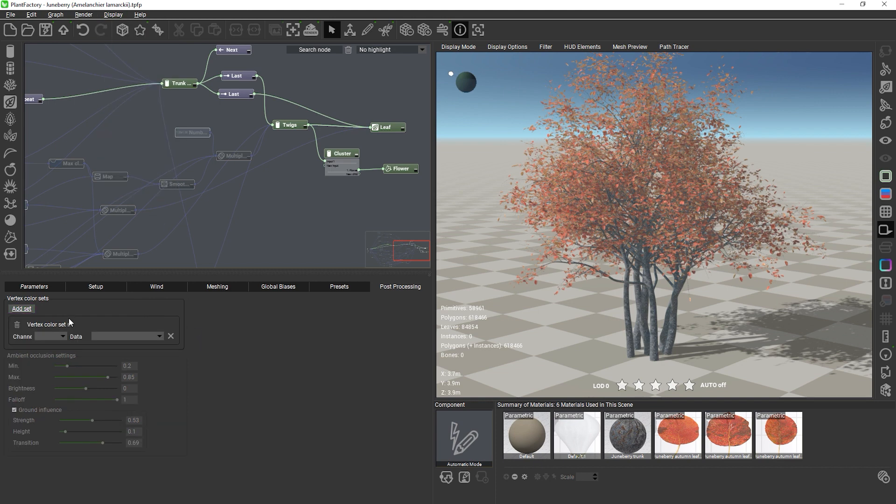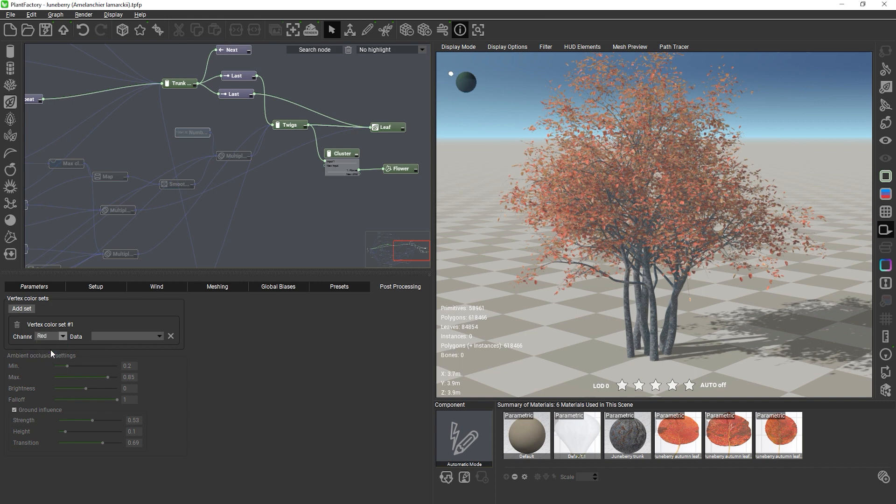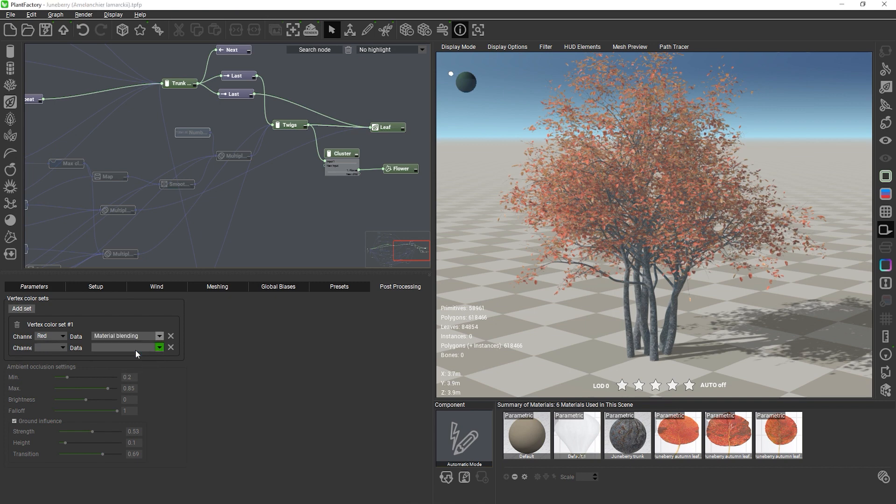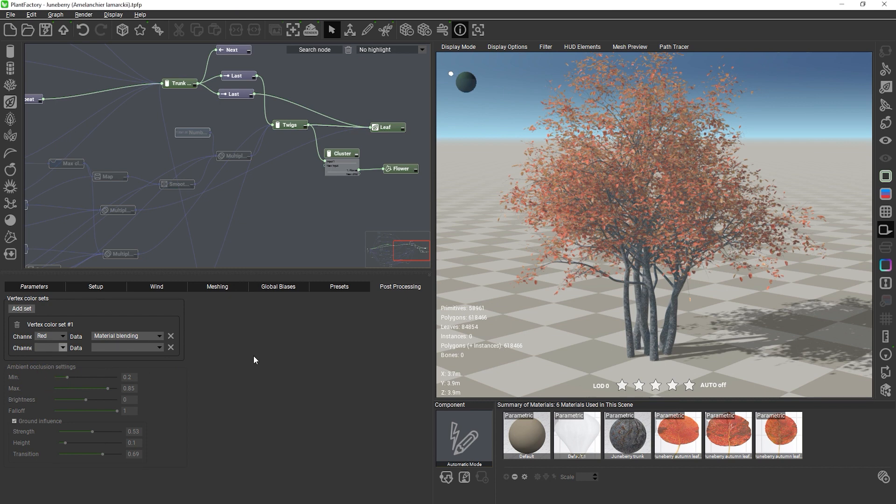First select the channel in which you want to store the information and then select which piece of information to store. As long as there are unused channels available in a set, you can store further data in the other channels. It doesn't matter in which channel you put which piece of information as long as you remember after export which data was put where.